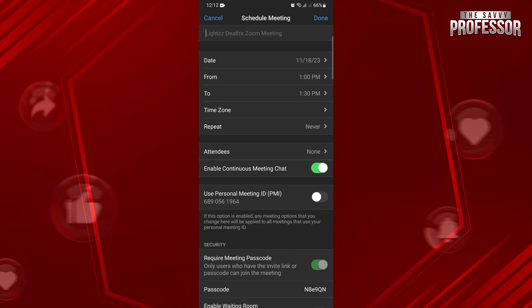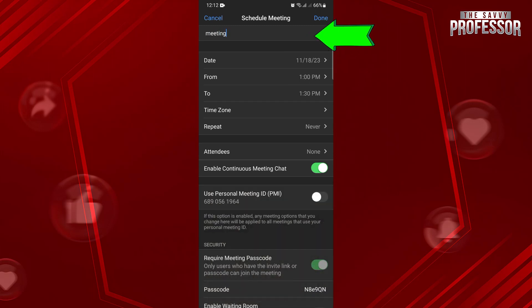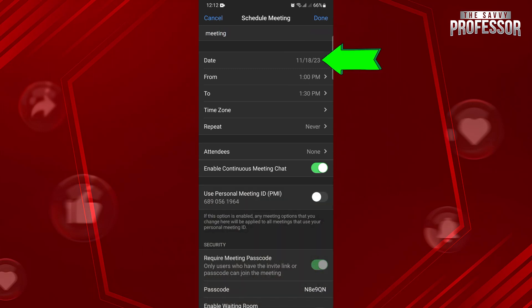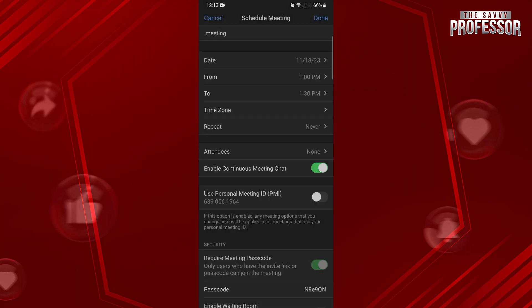In this page, you can customize your meeting settings. You can enter in this field the name of the meeting. You can also schedule here the date of the meeting. Below, you can set the Start and End time.